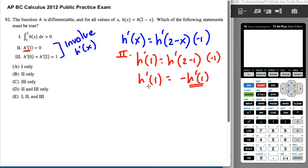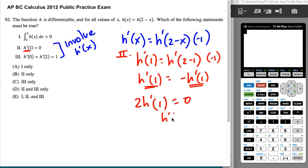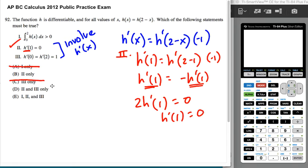That's the same quantity — whatever h prime of 1 is — so I can move them to one side and get 2 h prime of 1 equals 0. So h prime of 1 has to be 0. So statement 2 is definitely true, which means I can cross off '1 only' and cross off '3 only'.